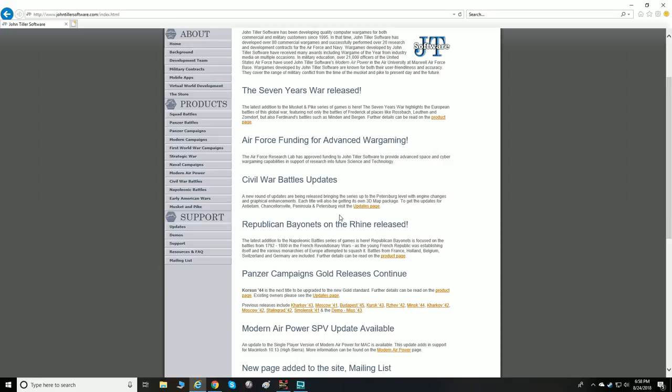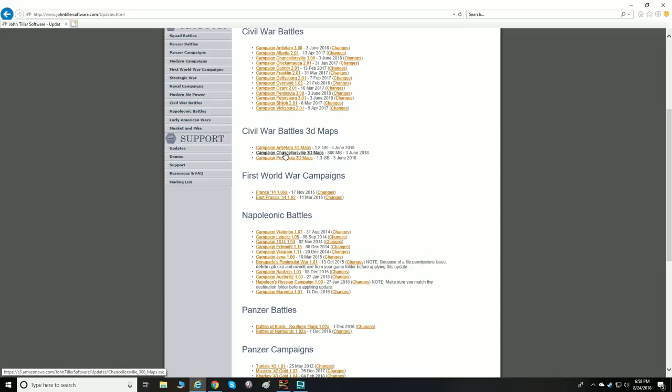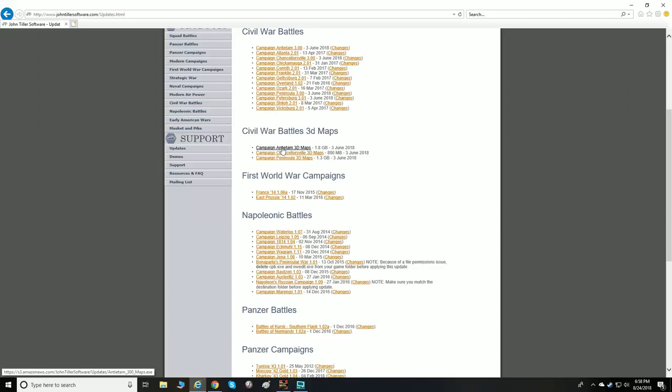They've added 3D map packages. They started updating with the release of Petersburg just a couple months ago, and they've also done Antietam — which we're looking at today — Chancellorsville, and Peninsula so far. If you own any of these games, you can go to the Civil War 3D maps page and download them.